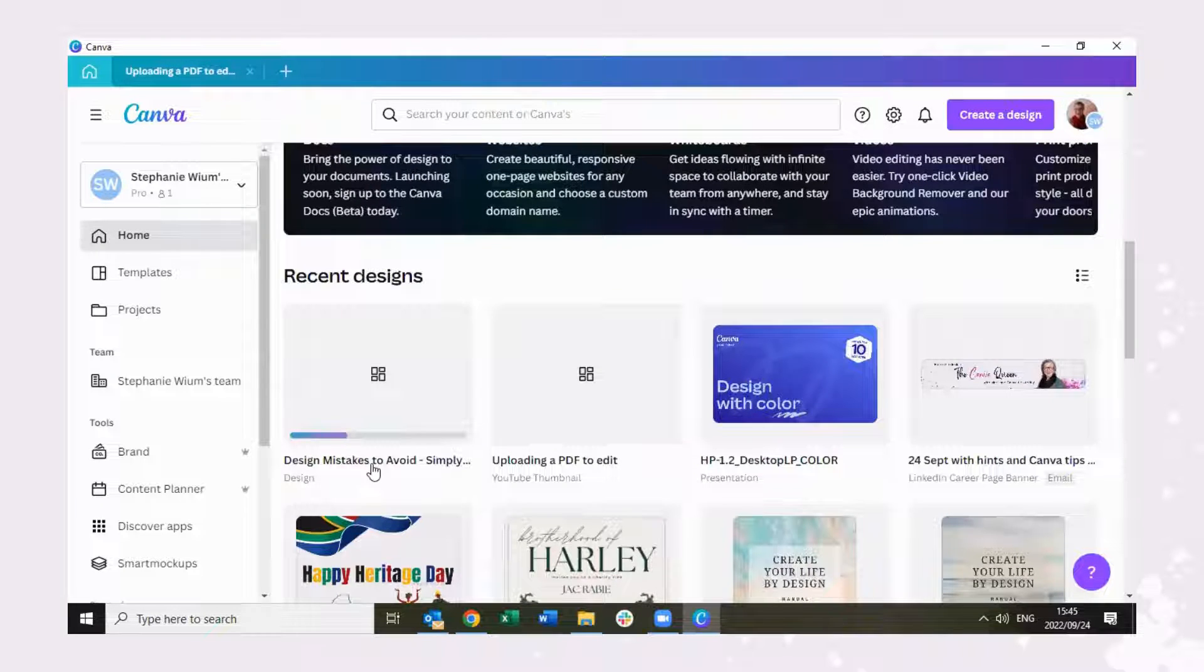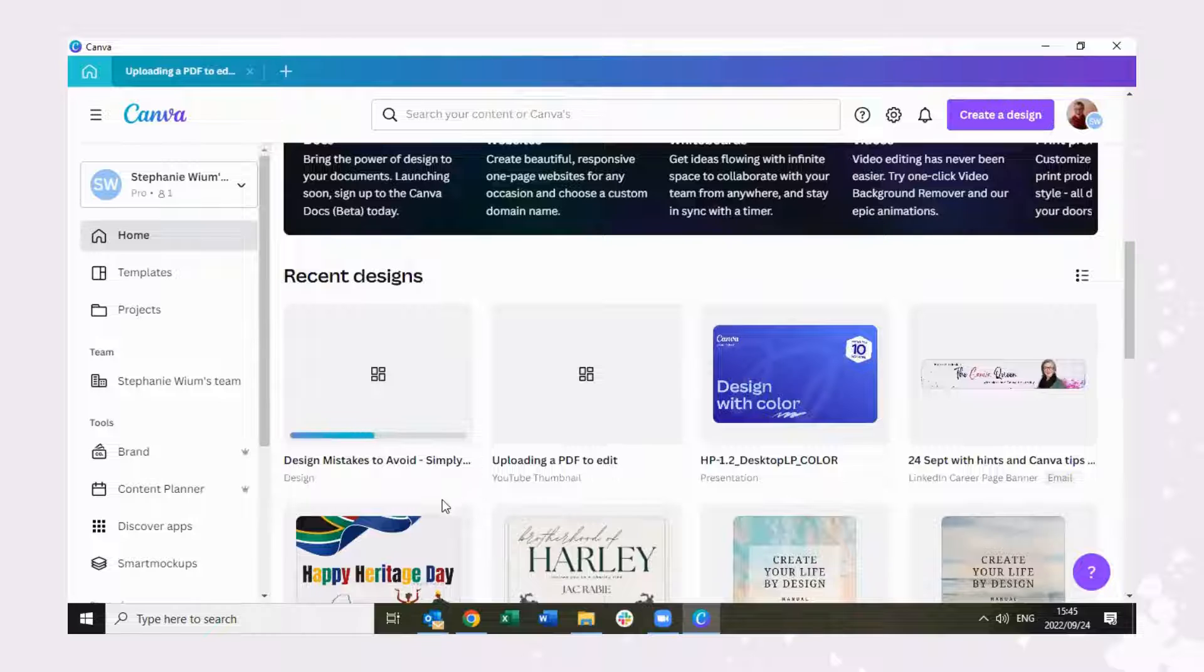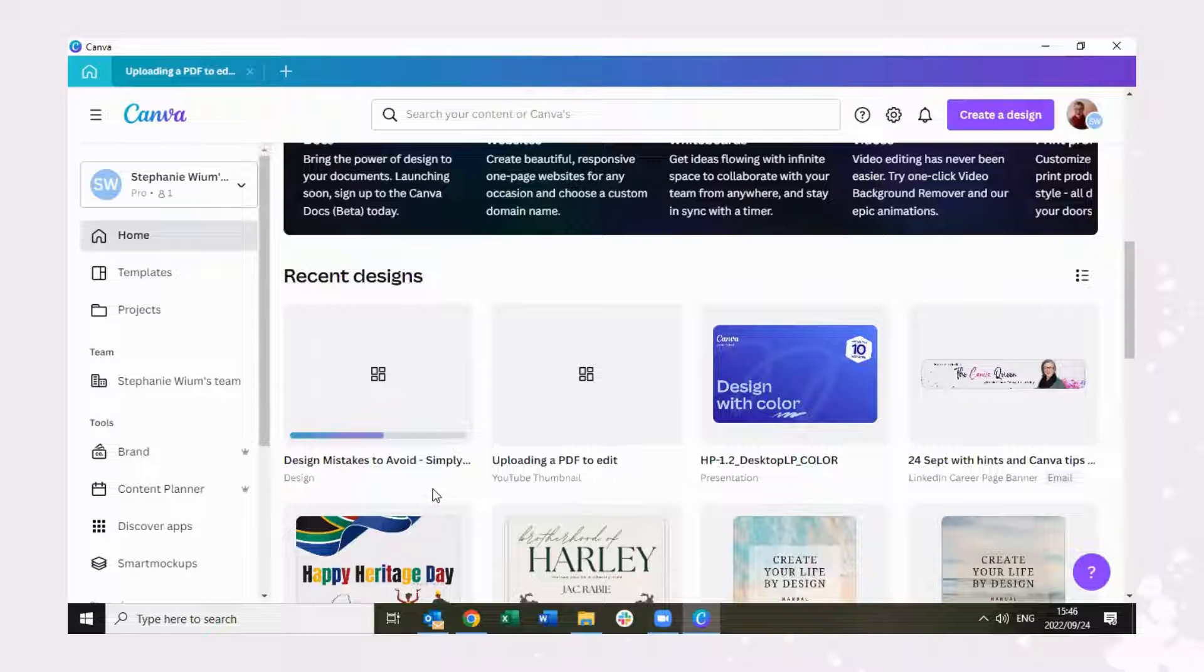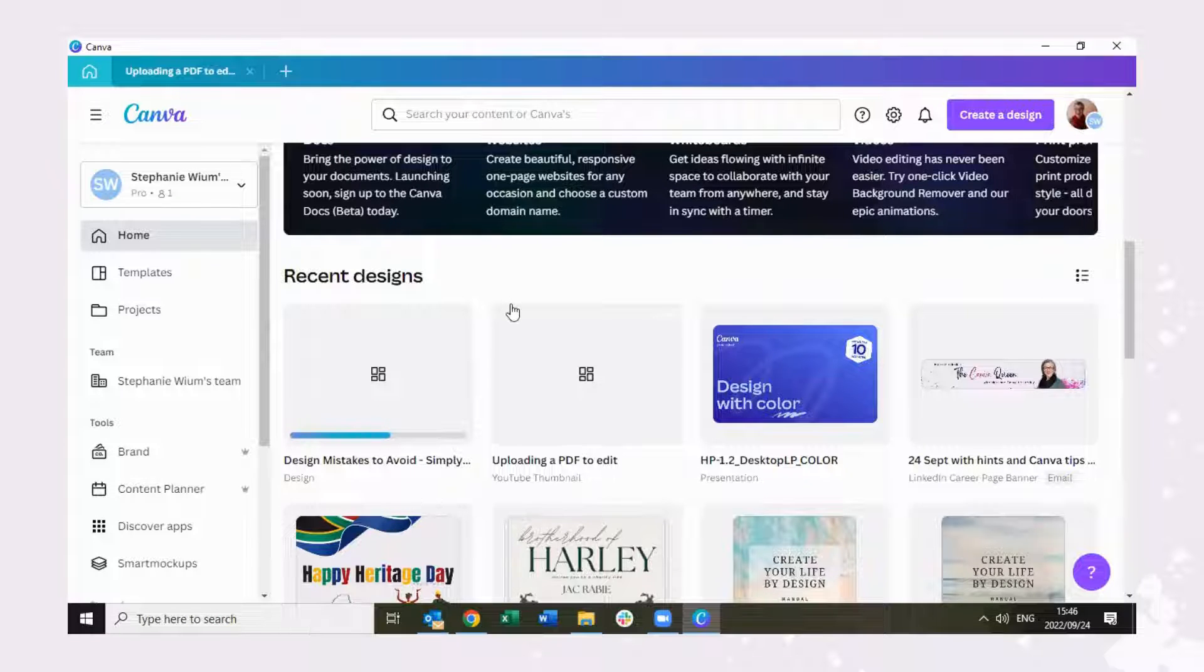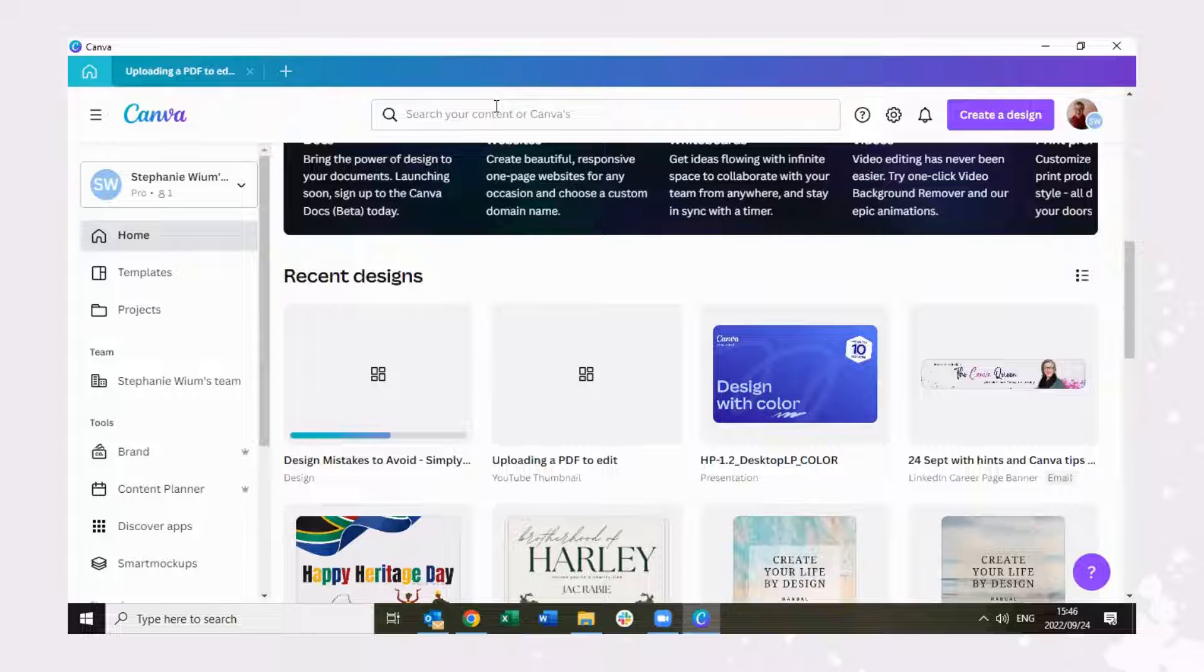There you can see it's busy uploading. It may take a while to upload depending on the speed that your Wi-Fi connection offers you.